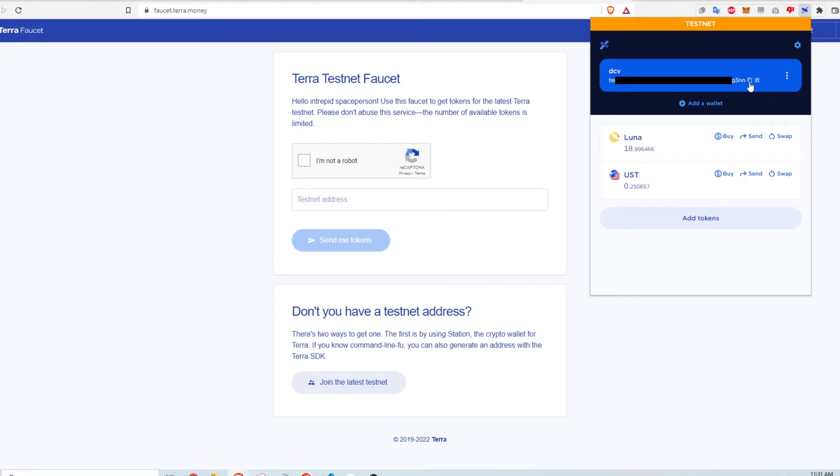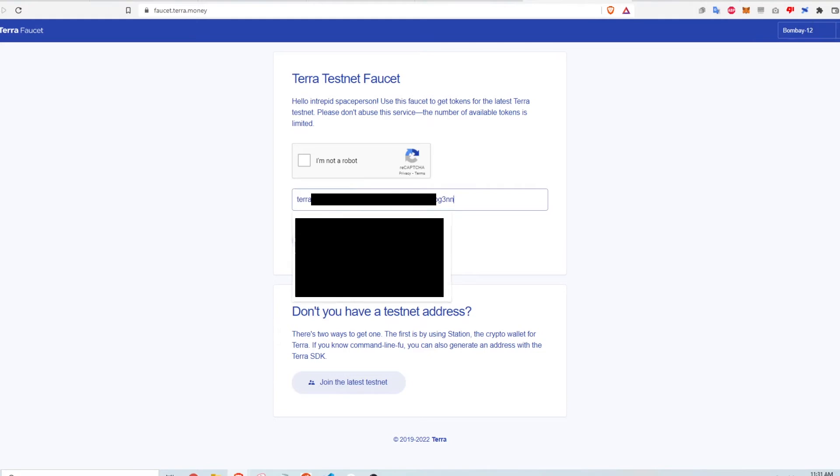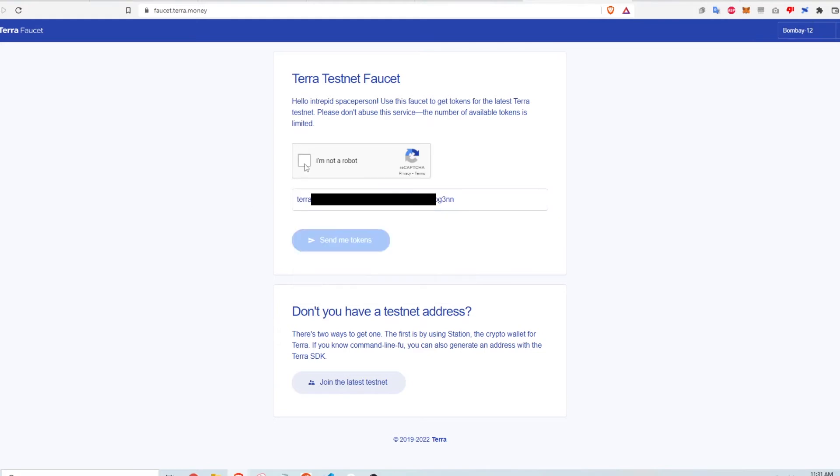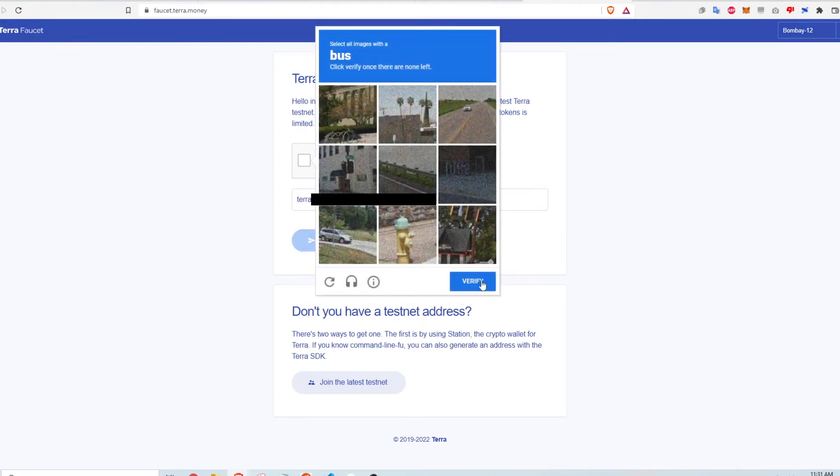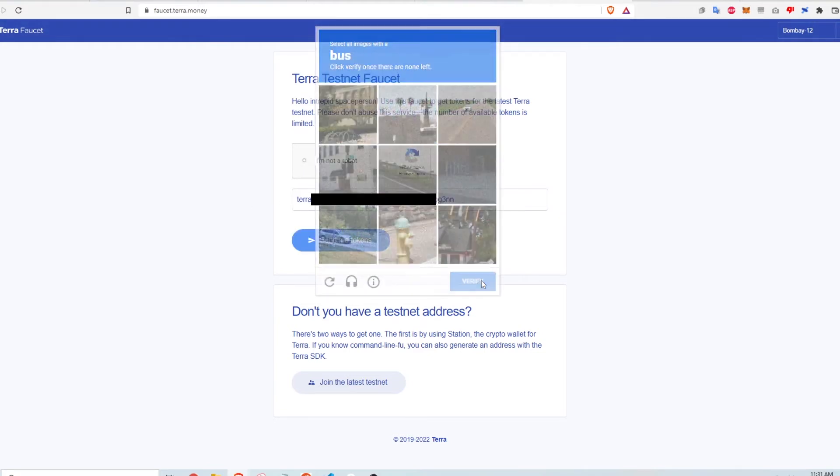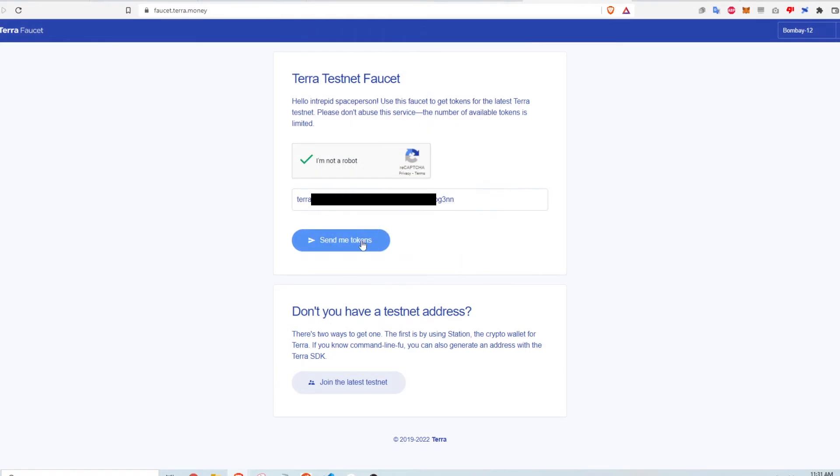So first I copy this address, paste it here and then go ahead and do the reCAPTCHA. Then I click verify and then I click send me tokens.